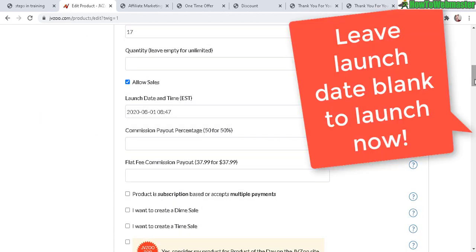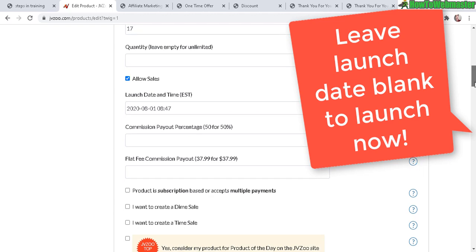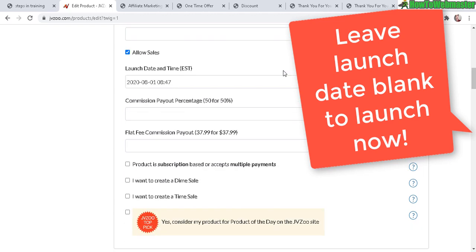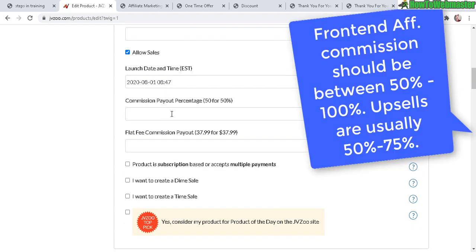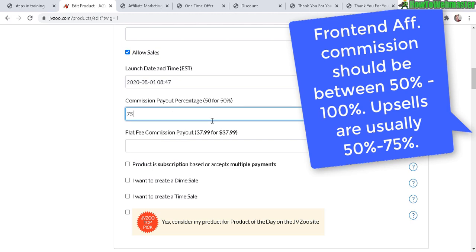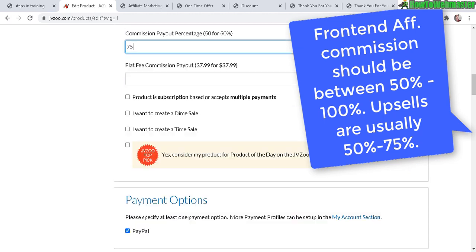Launch date - if you want to schedule a launch date you can do that here, or launch it now. Commission - you can set that here. I usually do 75% on everything just to keep it simple, and you can also do a flat fee commission. That's not really popular.